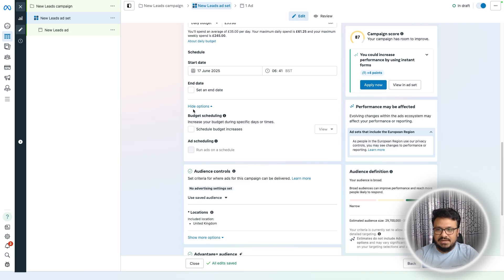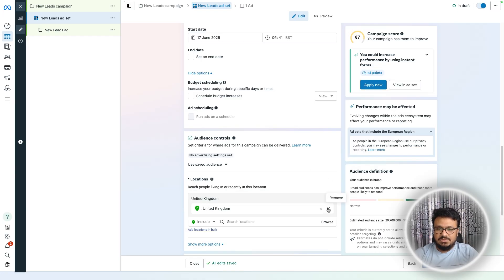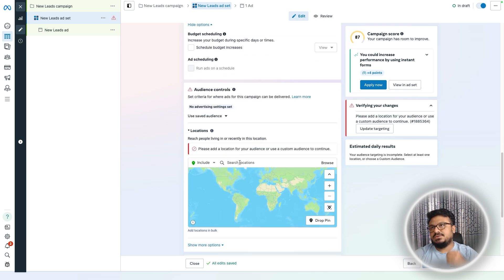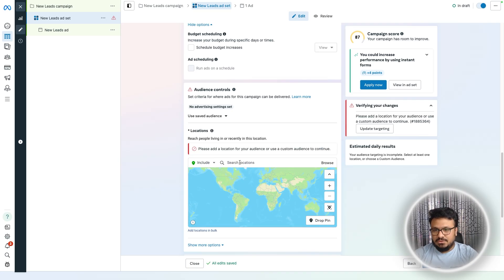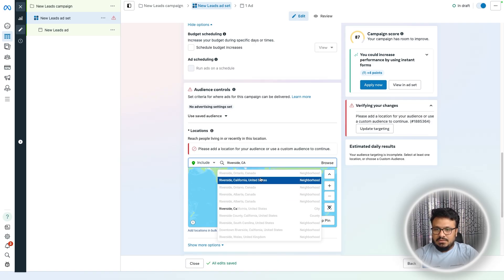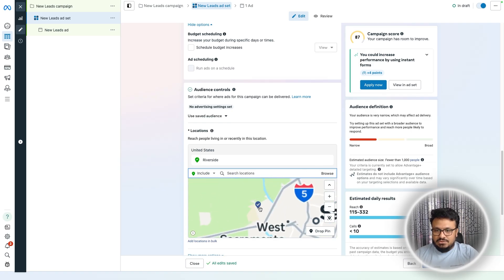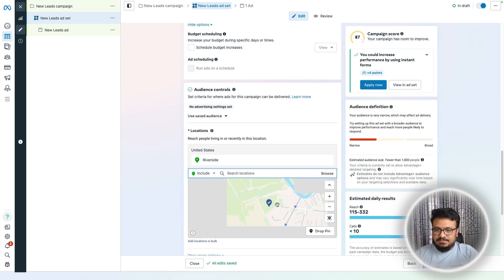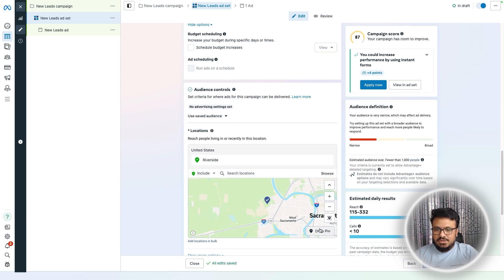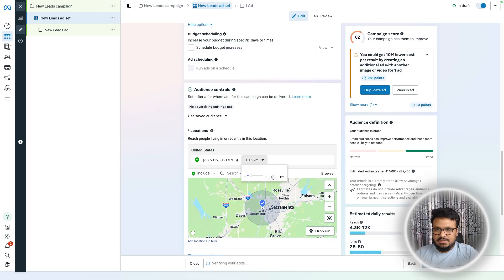Location is very important. For any type of business, let's say you want to promote within 15 miles around Riverside, California. You can search for the city, but instead of selecting the whole city, you can drop a pin on the map and set a specific radius.